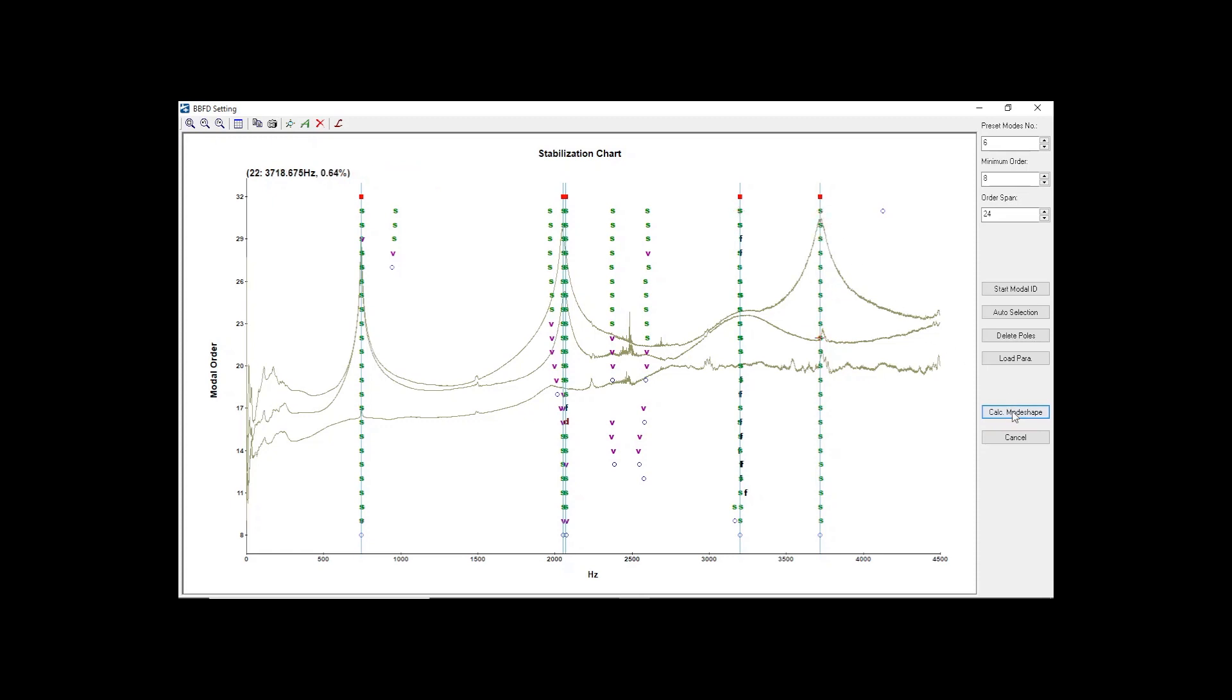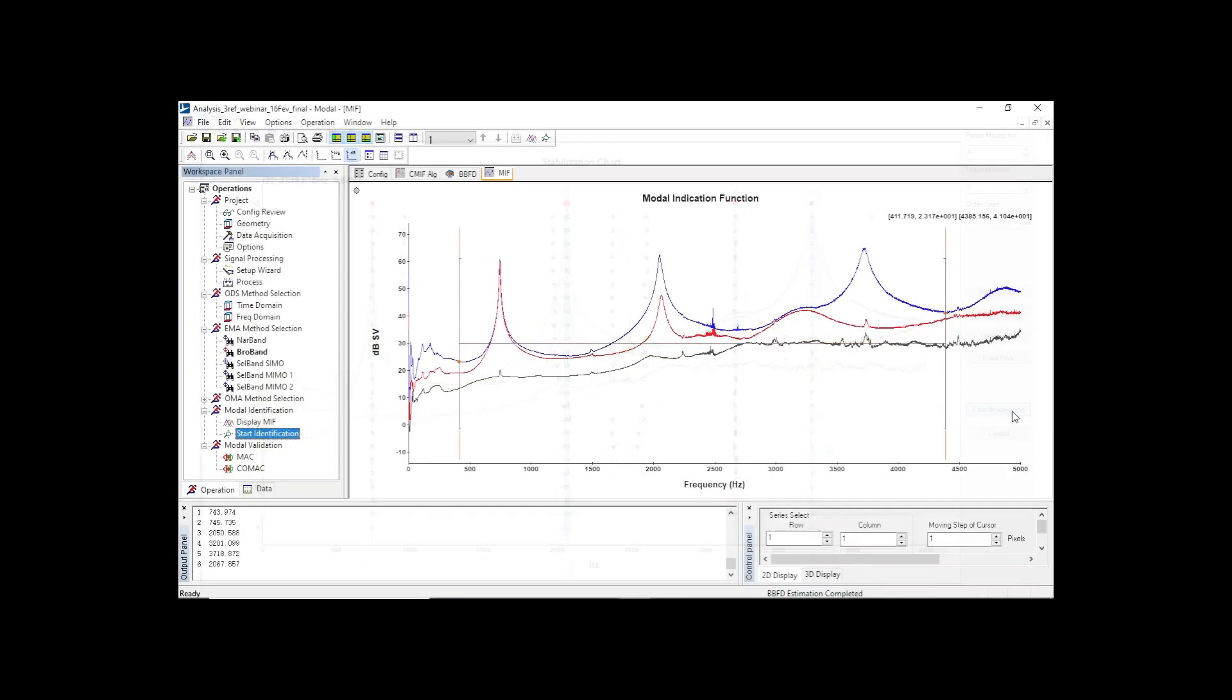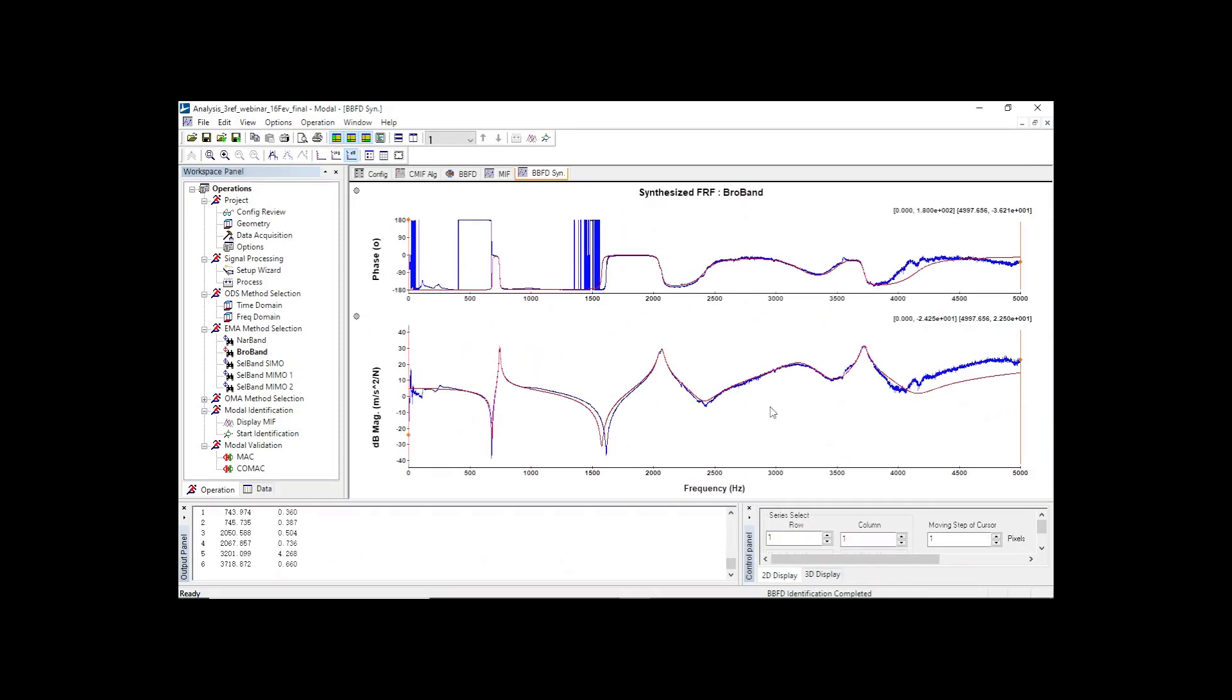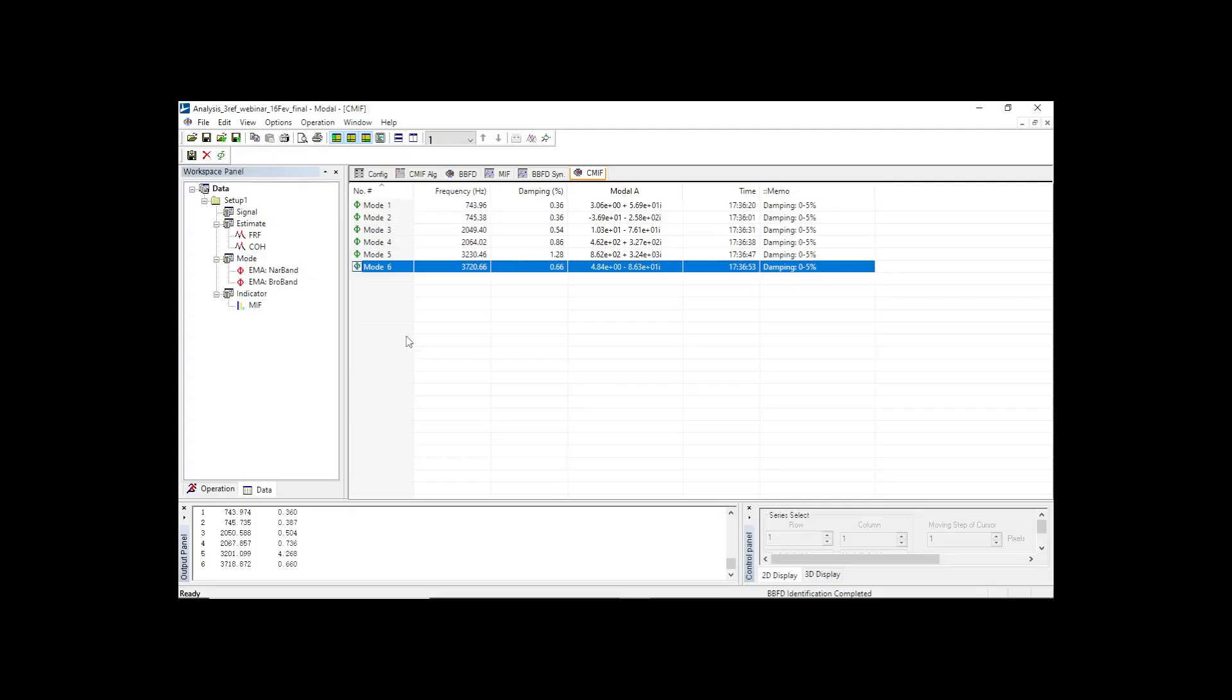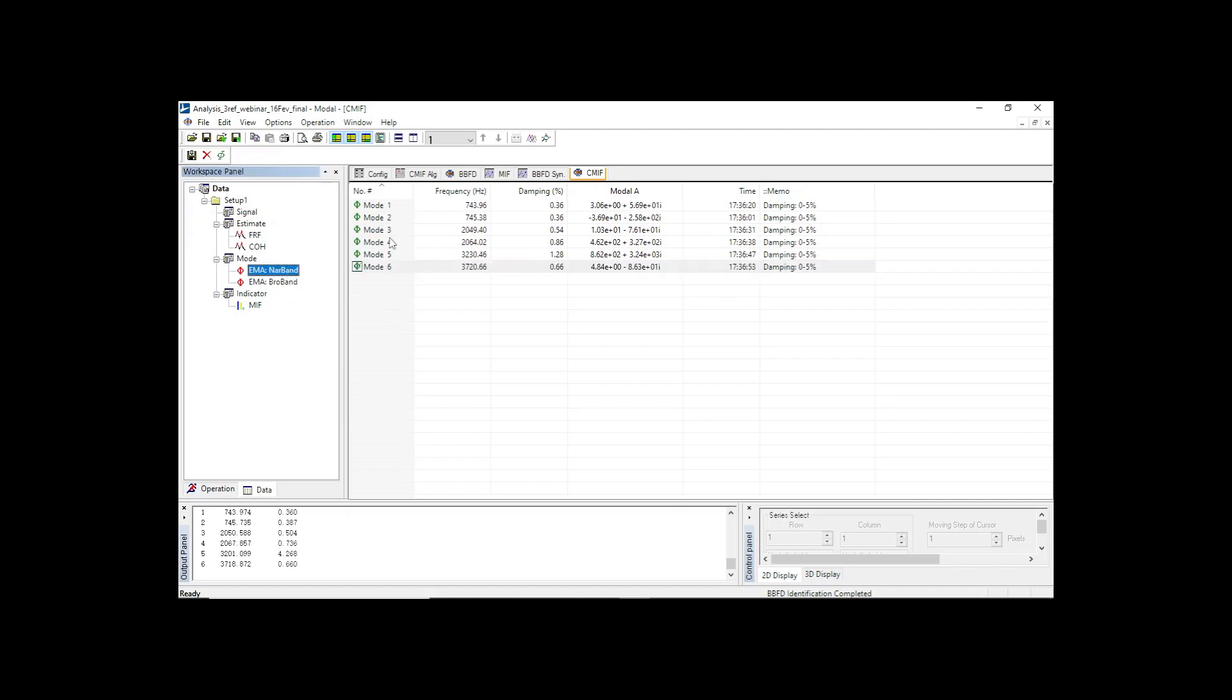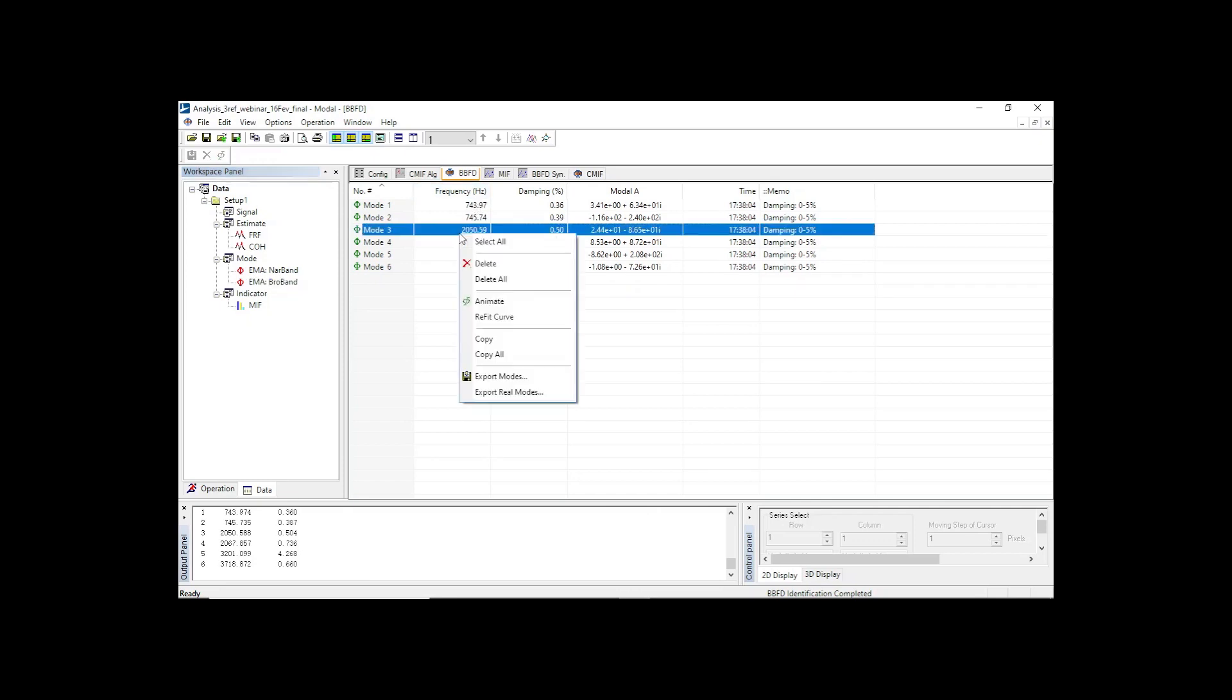After computation, the quality of modal parameter estimation can be evaluated through comparison between the actual measured FRF and resynthesized FRF. Here we have six modes identified by both methods. As you can see, frequency and damping values are listed. And deflection shapes are available through animation.